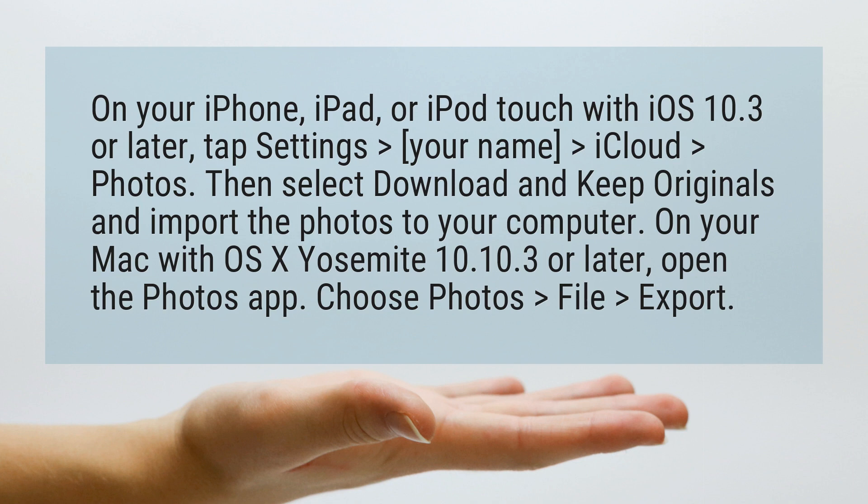On your Mac with OS X Yosemite 10.10.3 or later, open the Photos app. Choose Photos, File, Export.